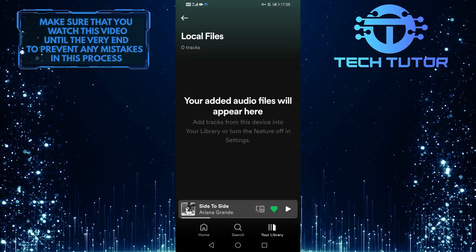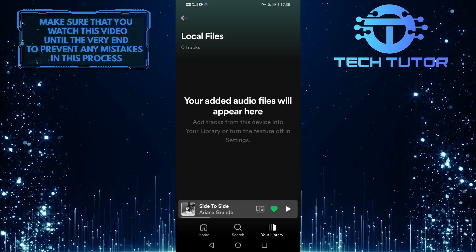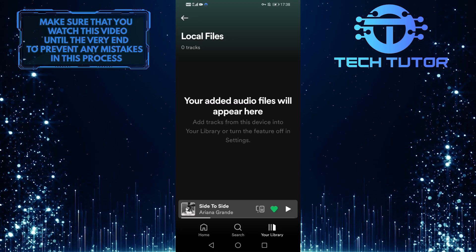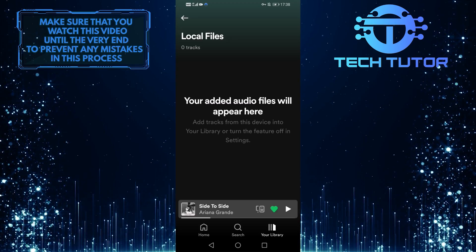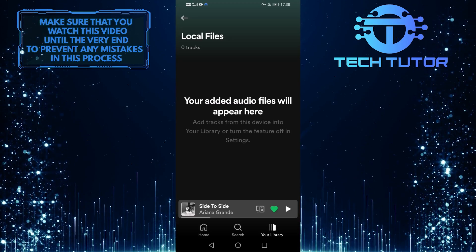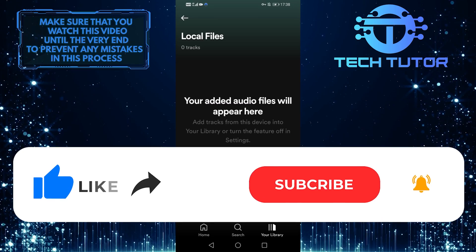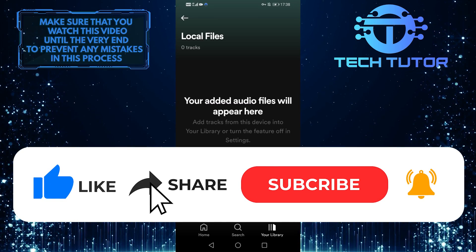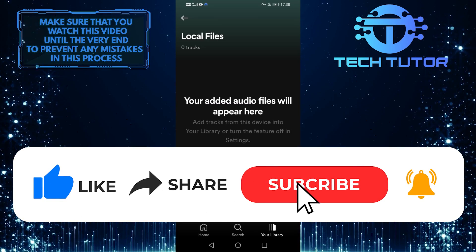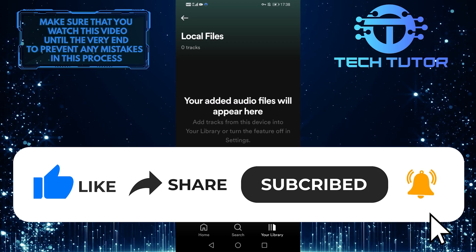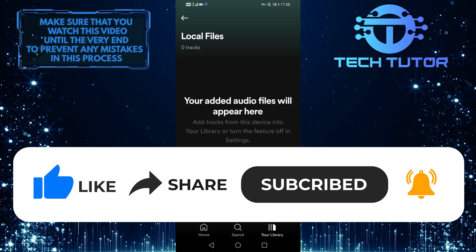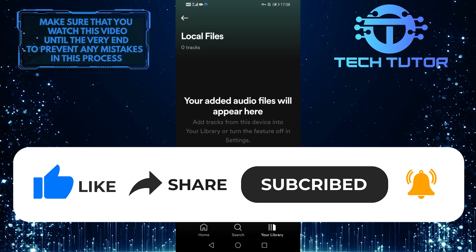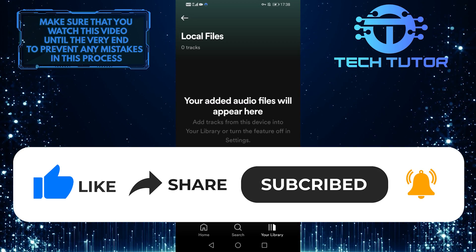So that's it for this video. If you have any questions about this whole process, please let me know in the comments section below. And if this video helped you out, please give it a big thumbs up and subscribe to this channel for more tutorial videos like this one. Thank you so much for watching and have a good day.